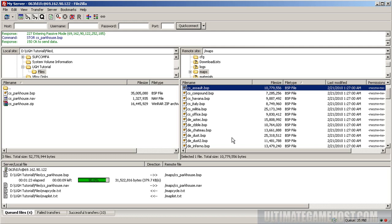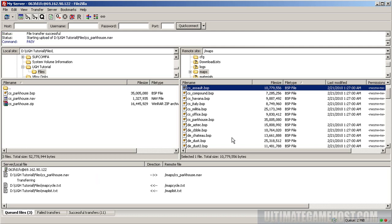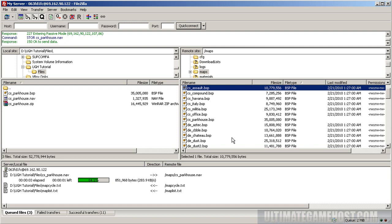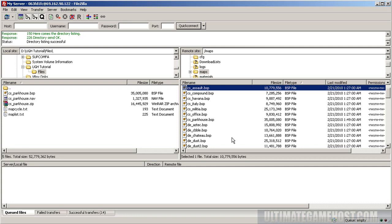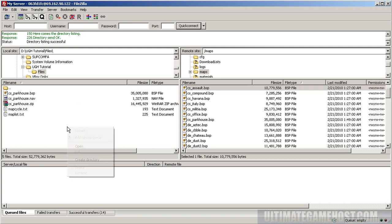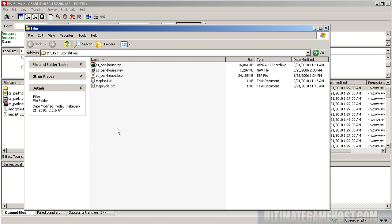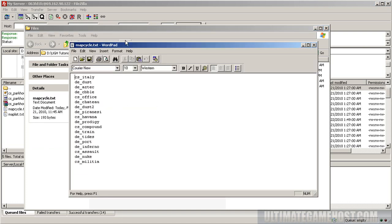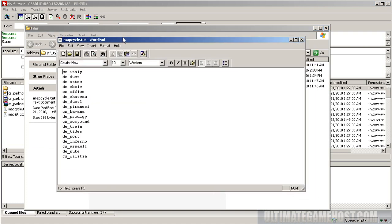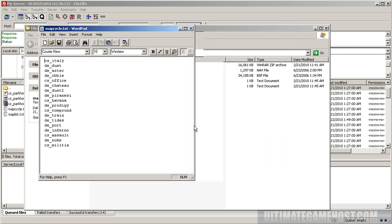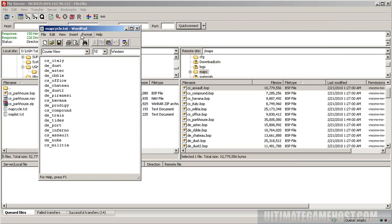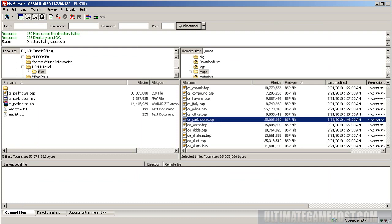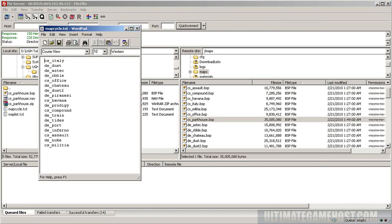We can right-click in the white space and do an open. We have map cycle.txt. We want to add our map to this file if we want it in the rotation, which I do for this demo. CS_parkhouse is not currently in the list, so we want to add it.